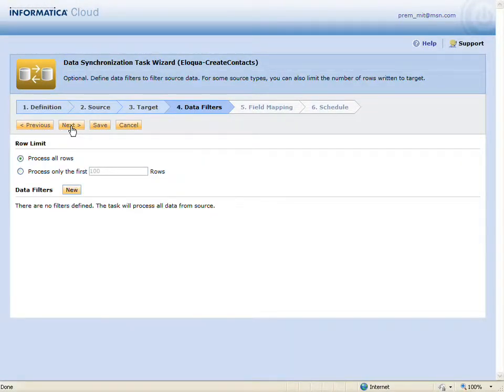I'm going to define a simple data filter so that only contacts that have been added to Salesforce since the last time I ran the task will be processed.